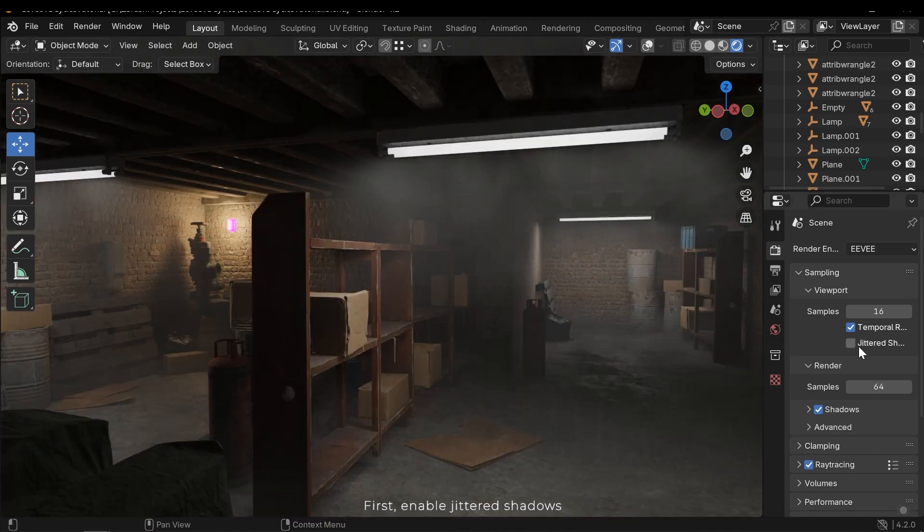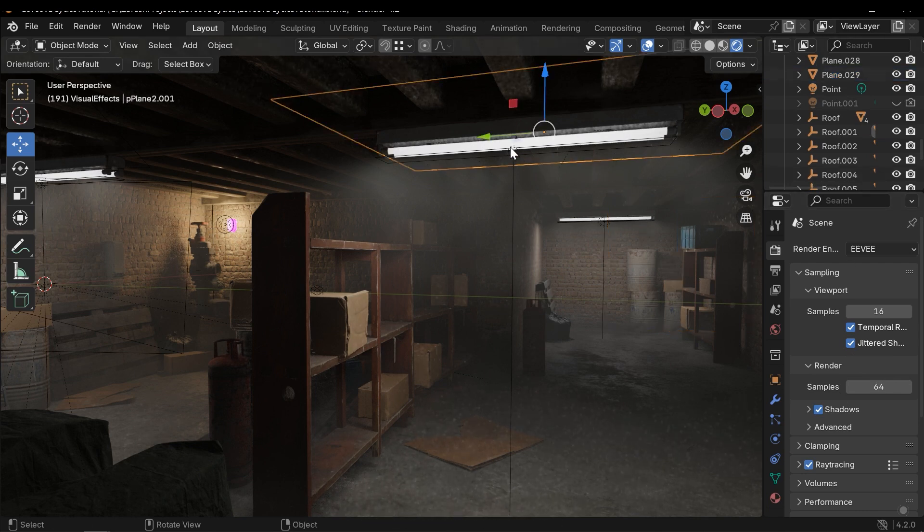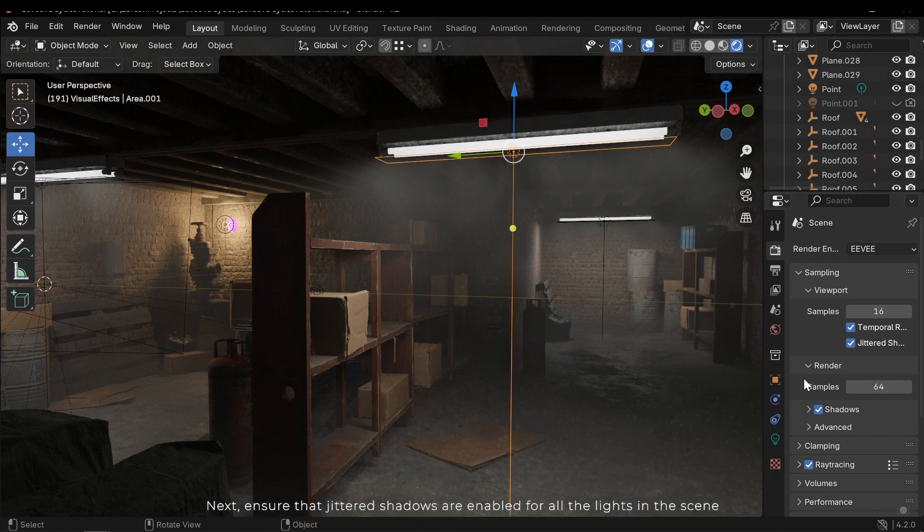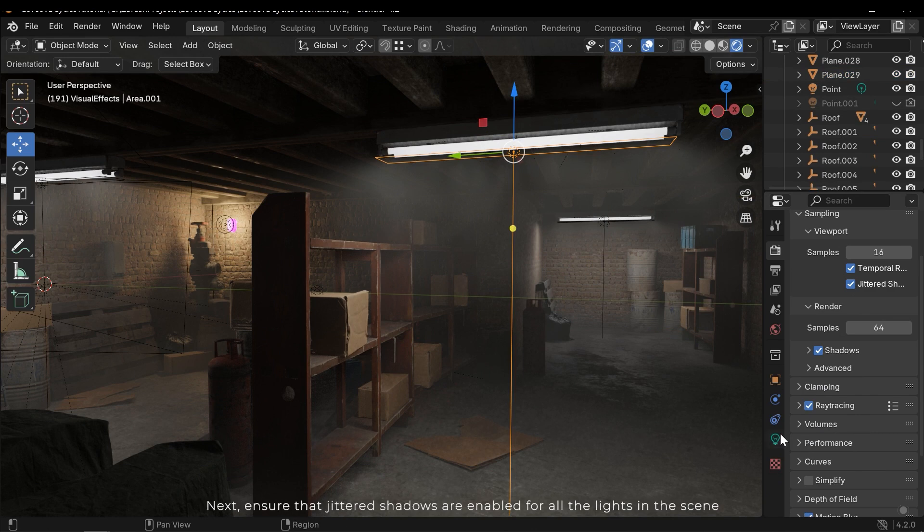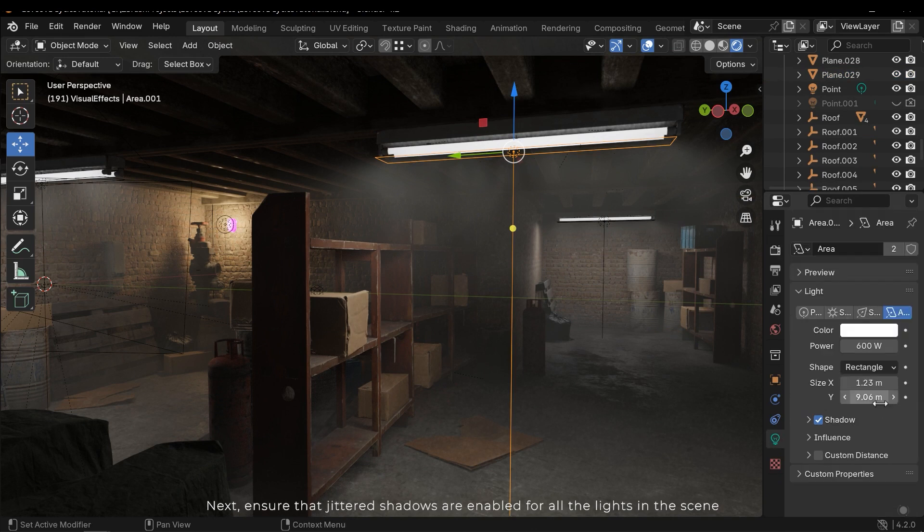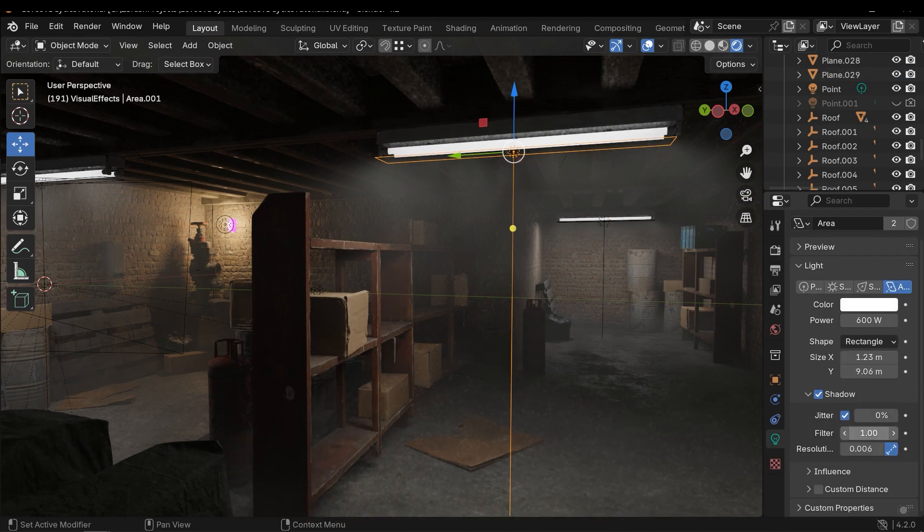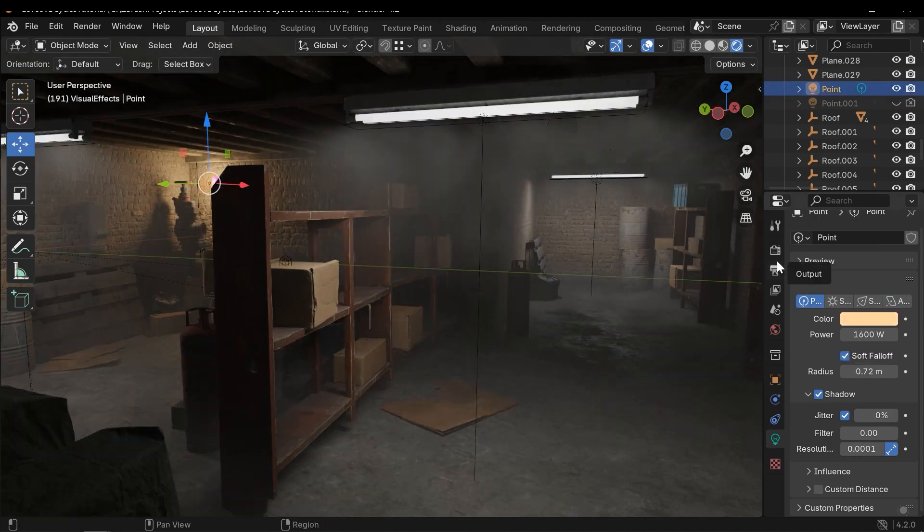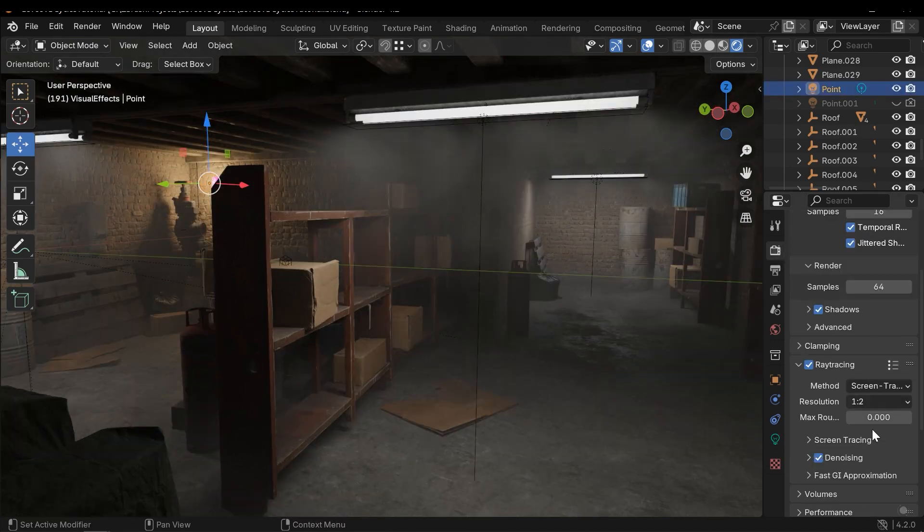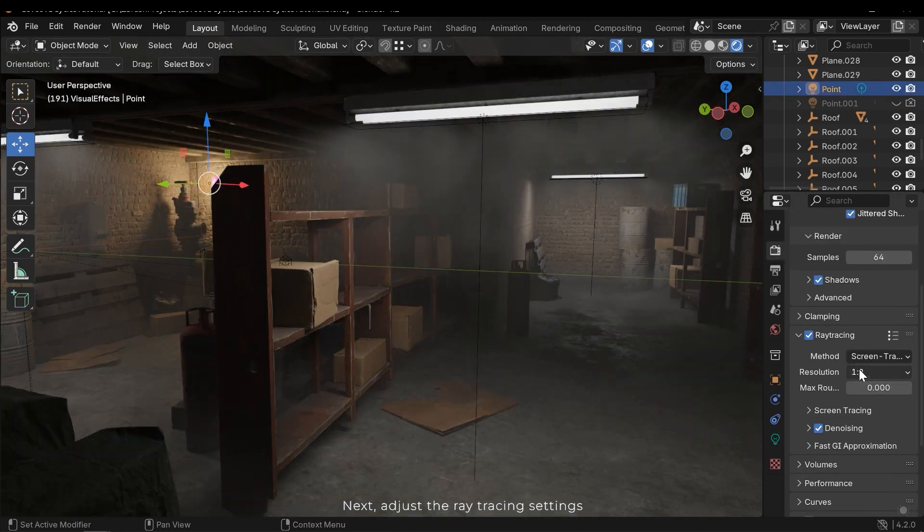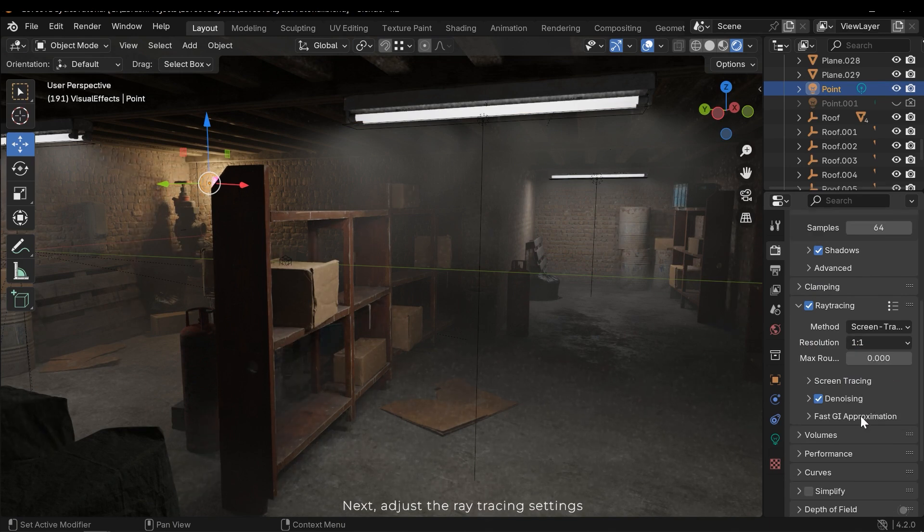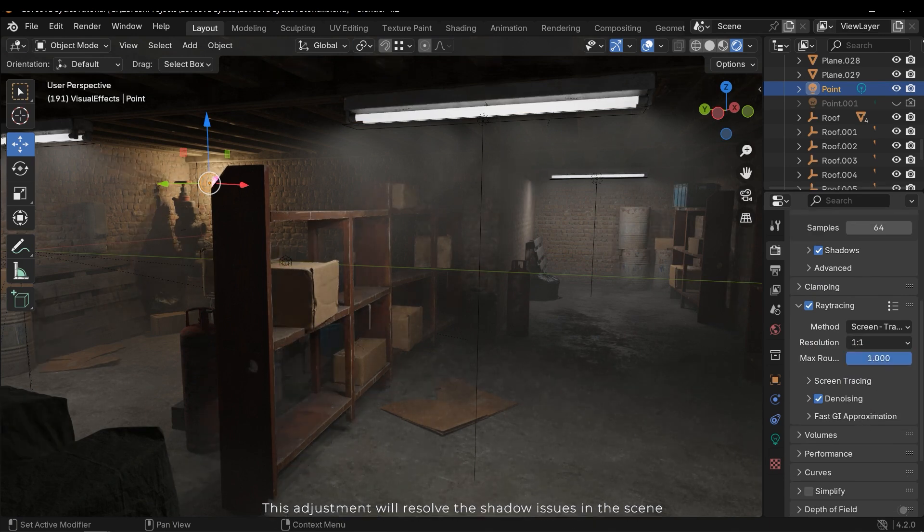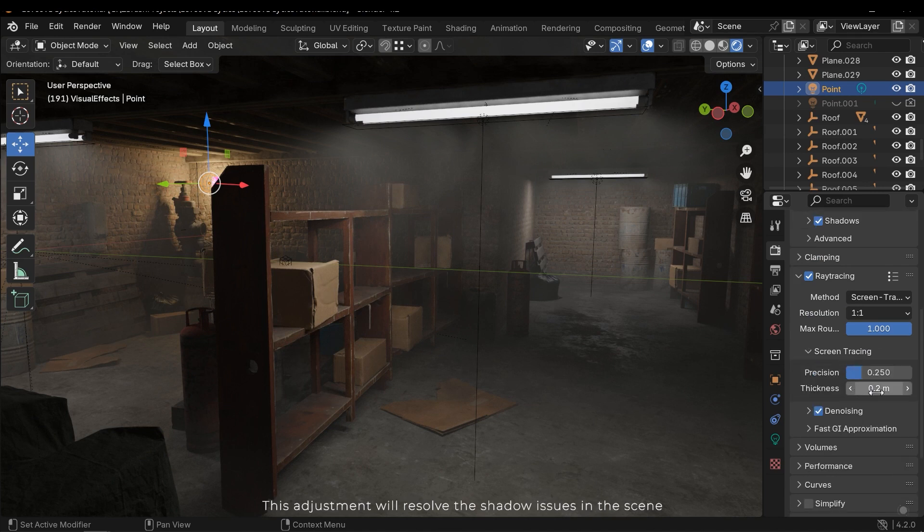First, enable jittered shadows. Next, ensure that jittered shadows are enabled for all the lights in the scene. Next, adjust the ray tracing settings. This adjustment will resolve the shadow issues in the scene.